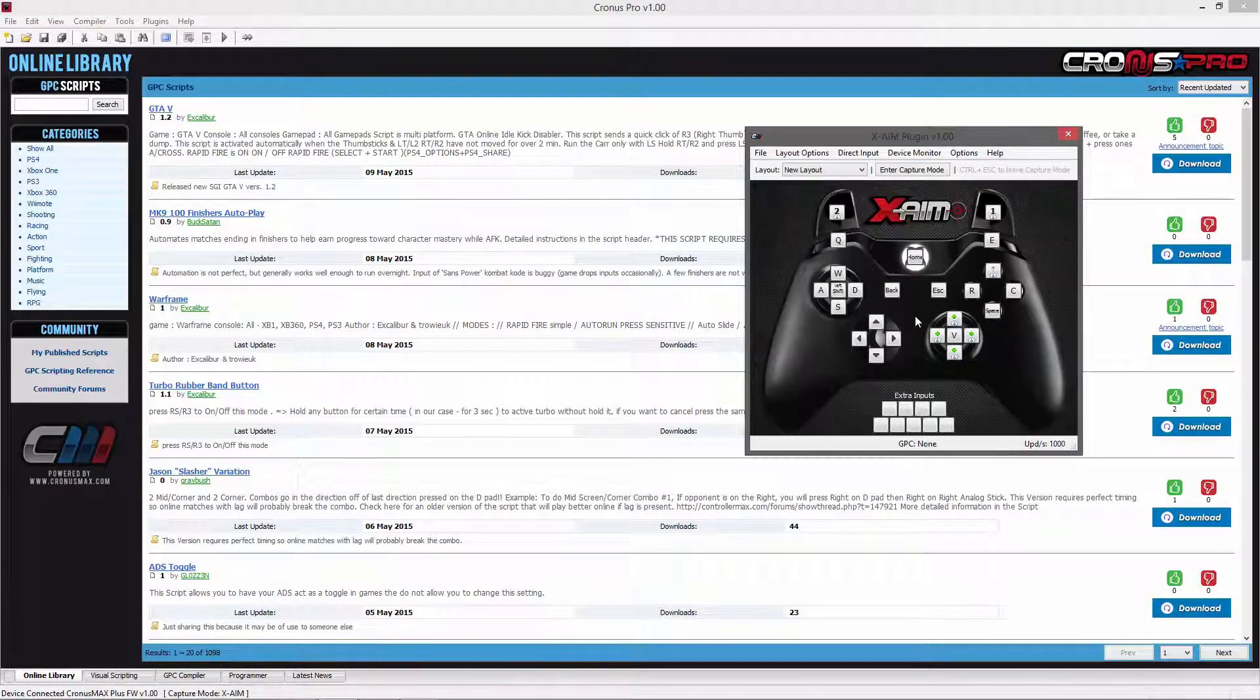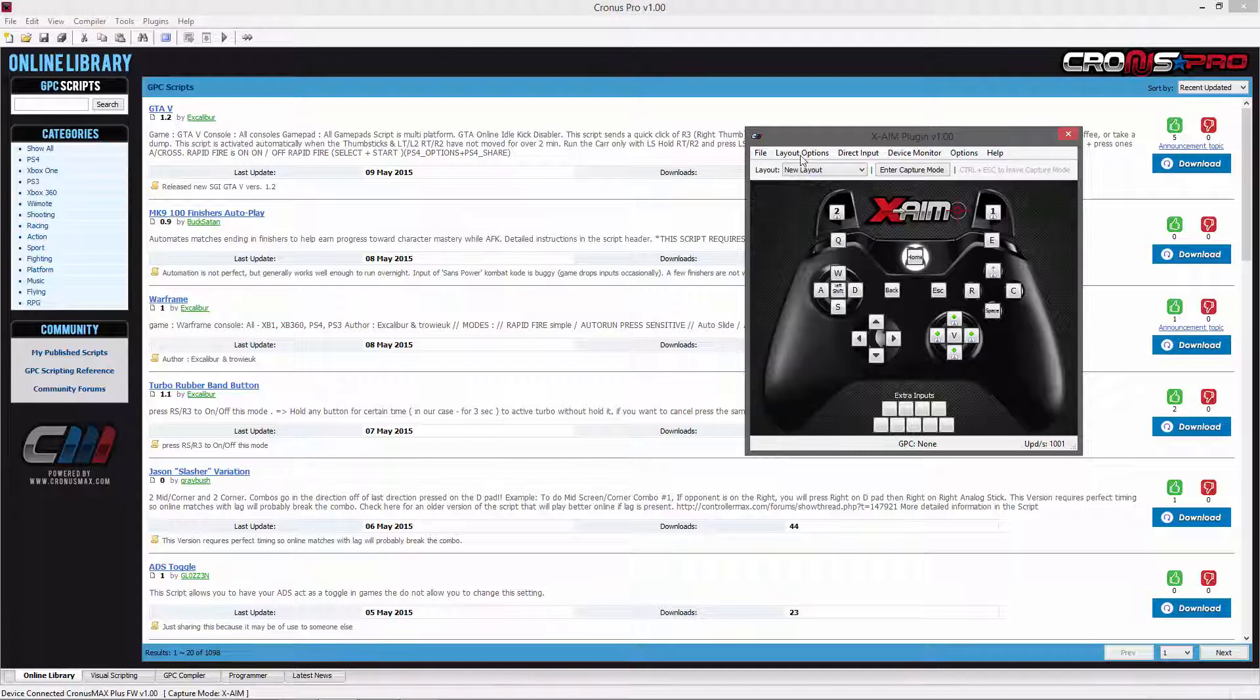Once you are happy with your layout, you will then need to go back into the Layout Options tab and select Mouse Settings.